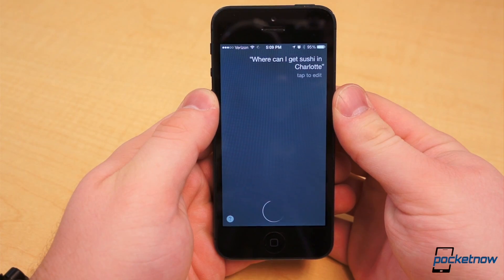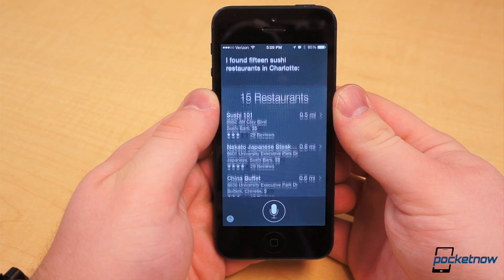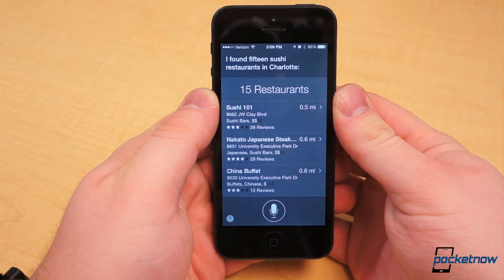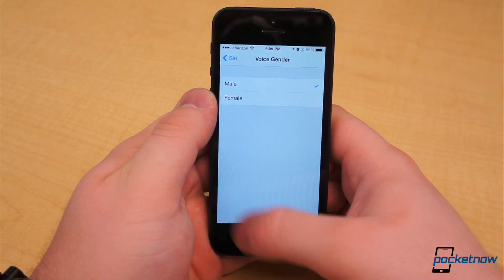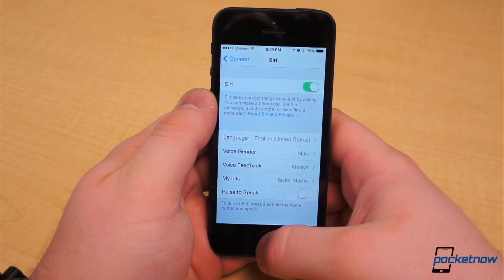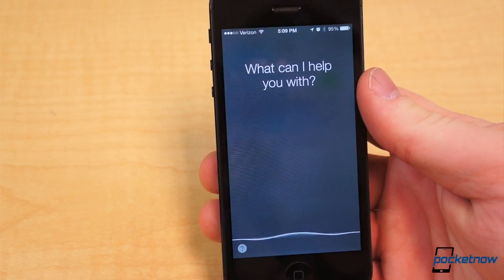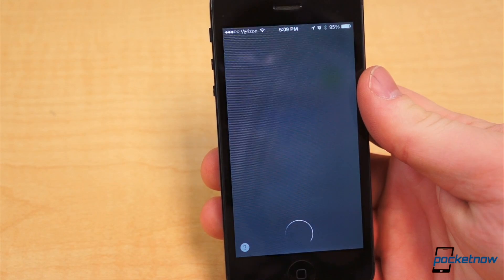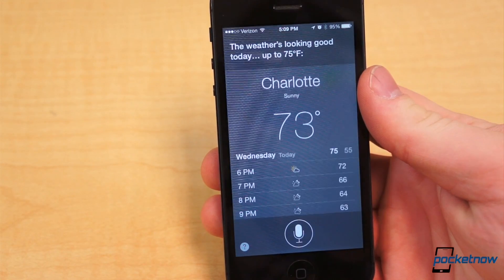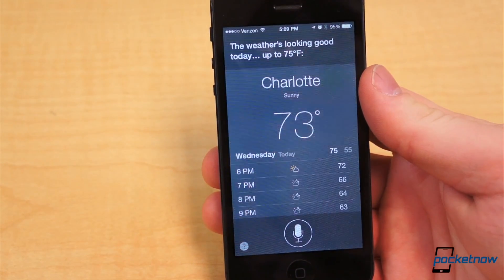Tired of the old Siri voice? If so, head over to the Siri settings within the General submenu in the Settings app. From there, you can change the gender of Siri's standard female voice to male.